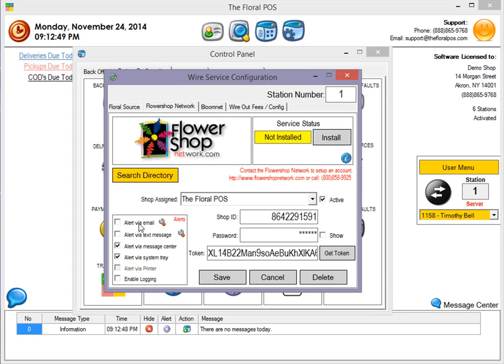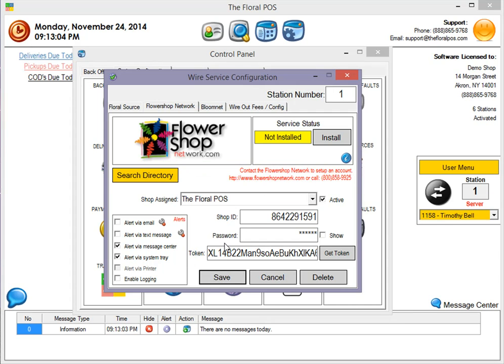And lastly, this Enable Logging is more just for technical purposes. If we had an issue with any of your orders, we could do logging and keep track of what's going on. So I'm just going to check mark System Tray, Message Center, make sure I click on Save.